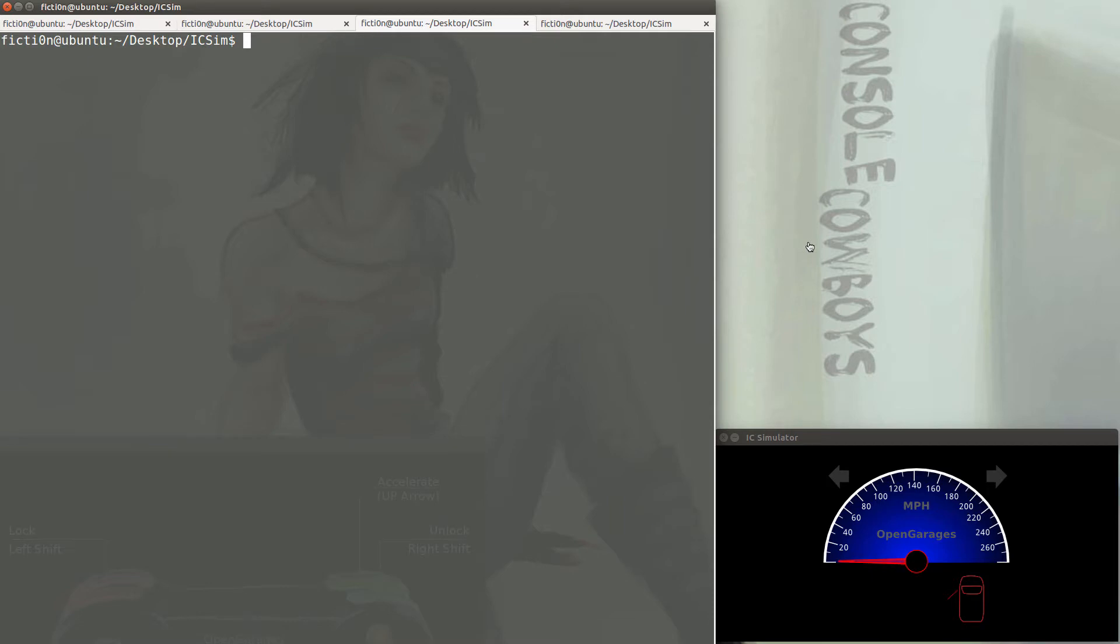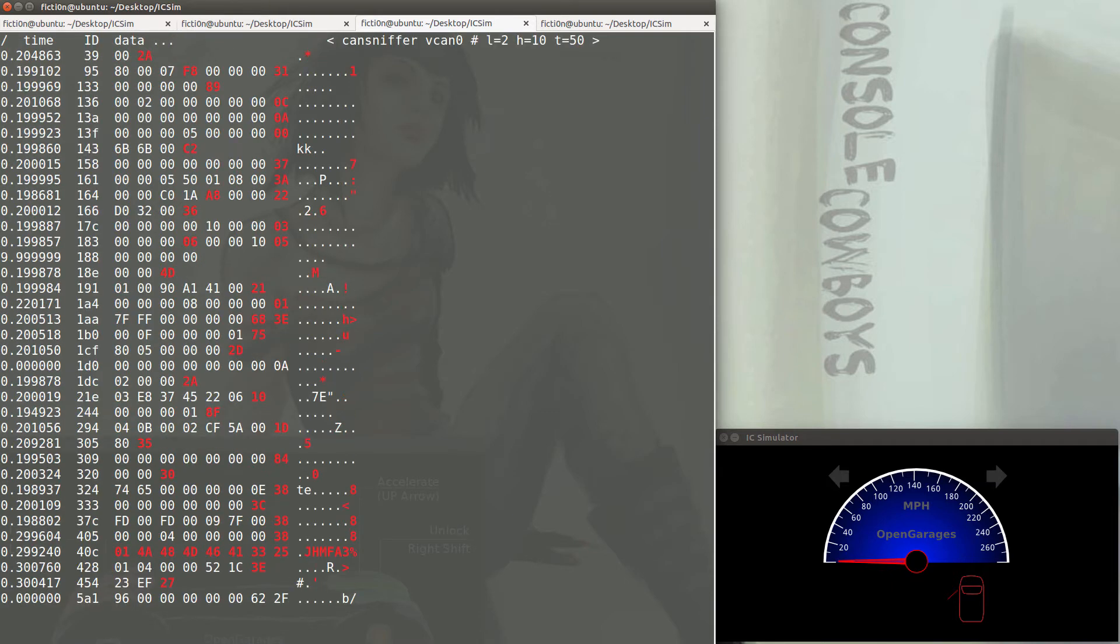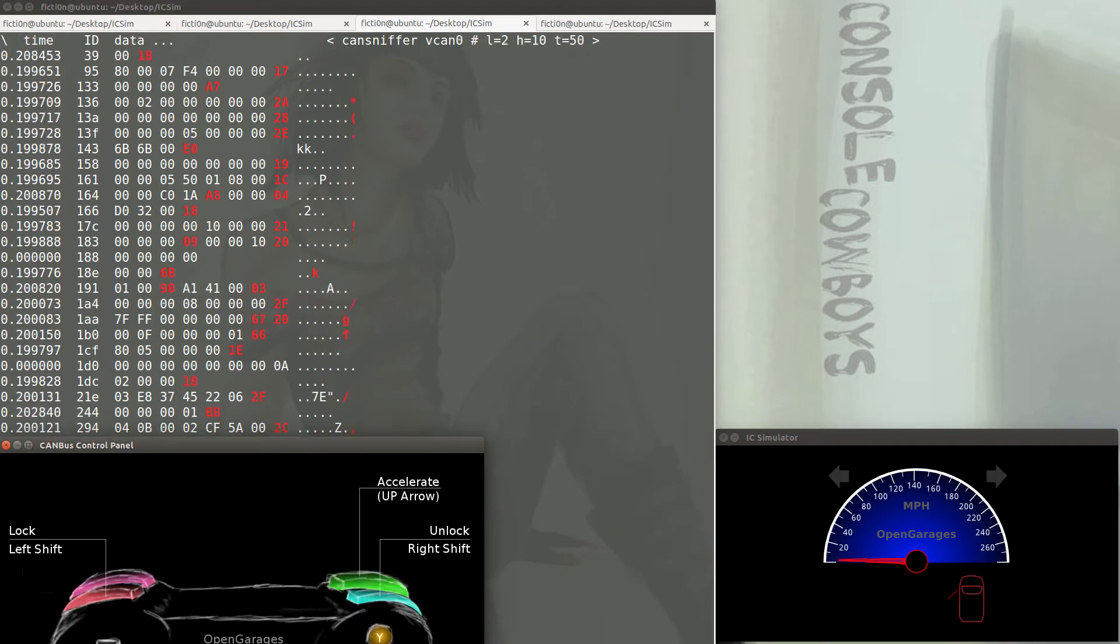Let's fire up CANsniffer and this time let's target the speed of the car. We'll figure out what ID updates the speed info when the throttle is pushed, and what byte changes within the data set. So let's open up our terminal and lengthen it as long as it will go. And we're going to run CANsniffer with a minus C option. Minus C means colorize. So when this starts up, you'll see some of the values are turning red. Those are the values that are changing.